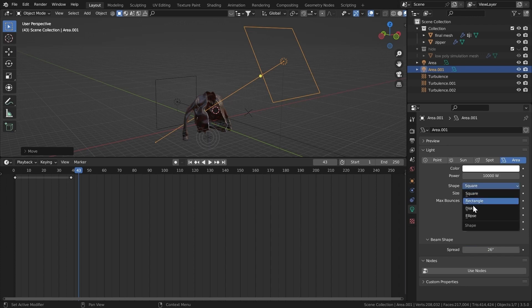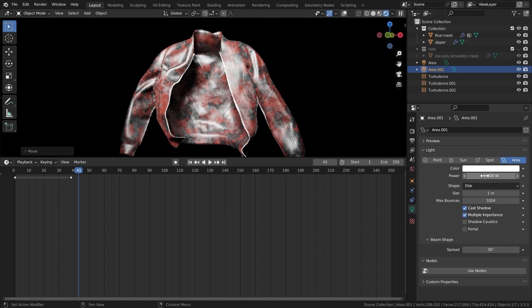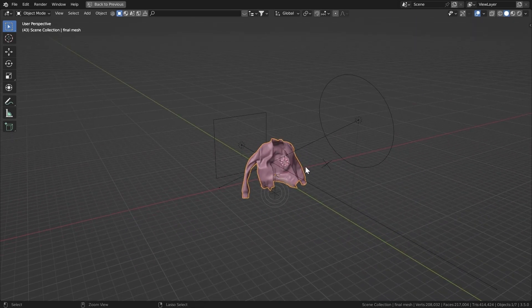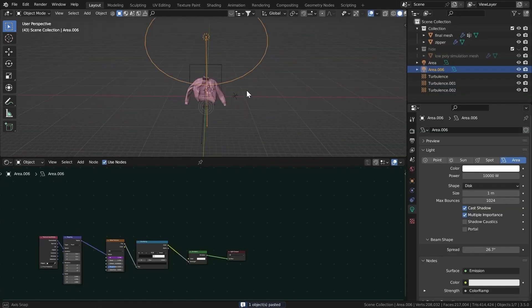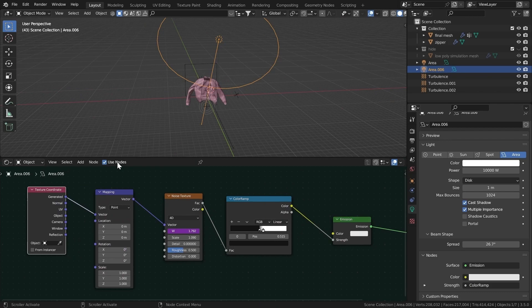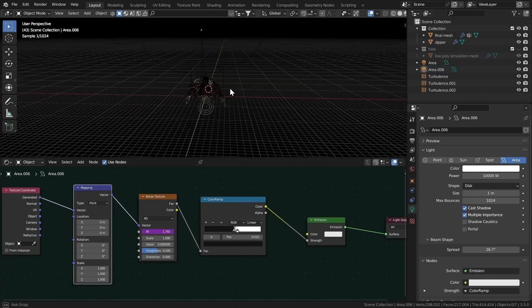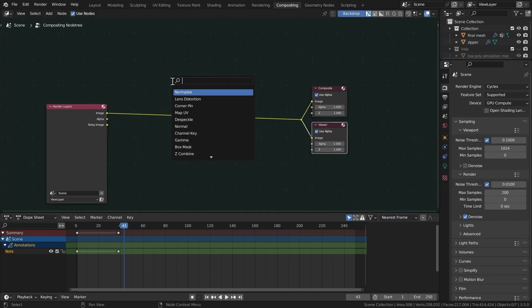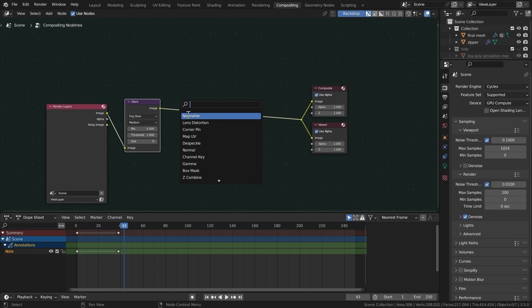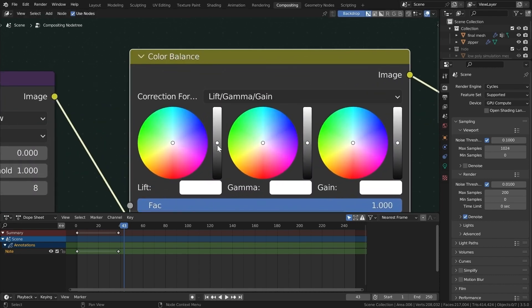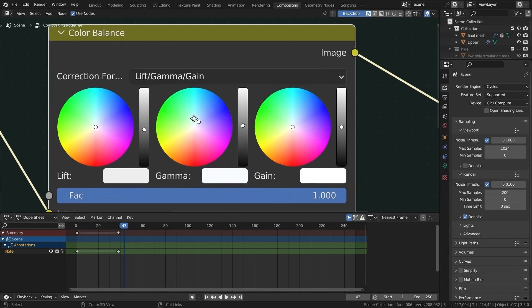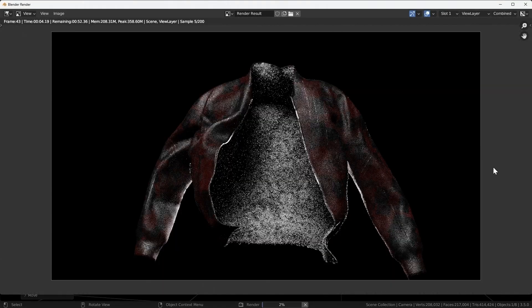Bring the spread down to about 26, set power to 10,000, and make it a Disk shape. In the rendered view, turn off scene world and bring down the power as it's too strong. I'll just import my original light from my own scene with Ctrl+V and delete the old one. Go to Compositing, enable Use Nodes, Ctrl+Shift+Click to get a Viewer node. Add a Glare node set to Glow, and a Color Balance node to add a slight cool blue tint.